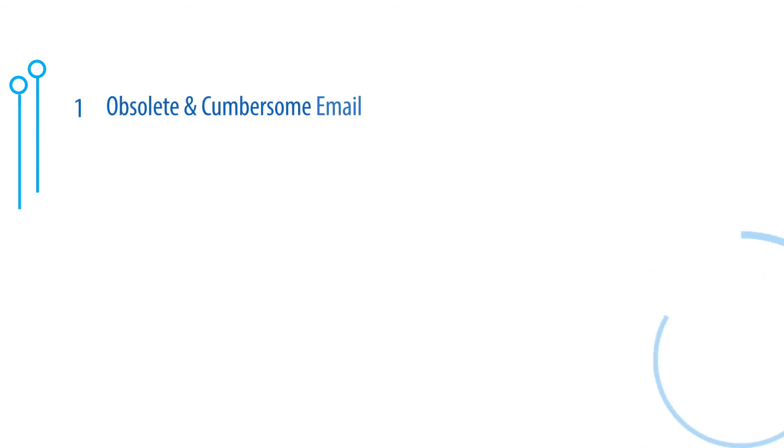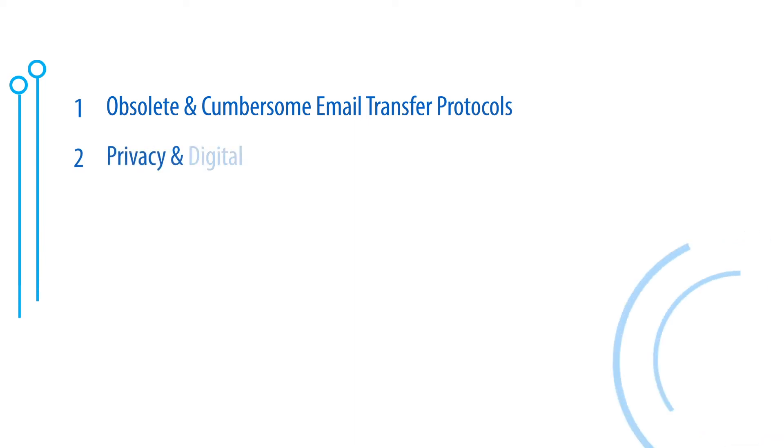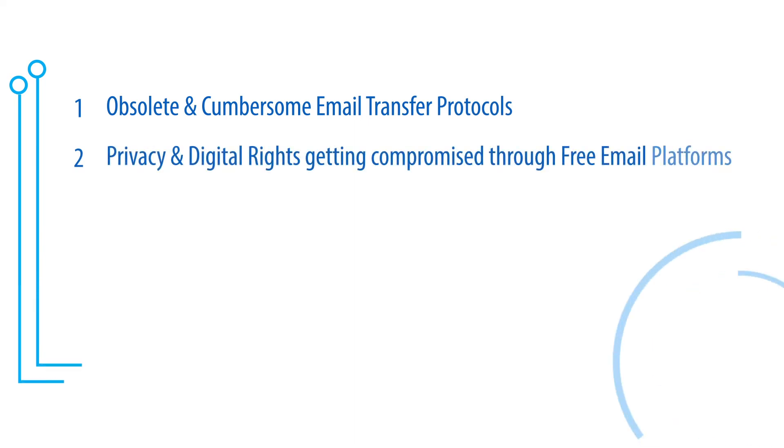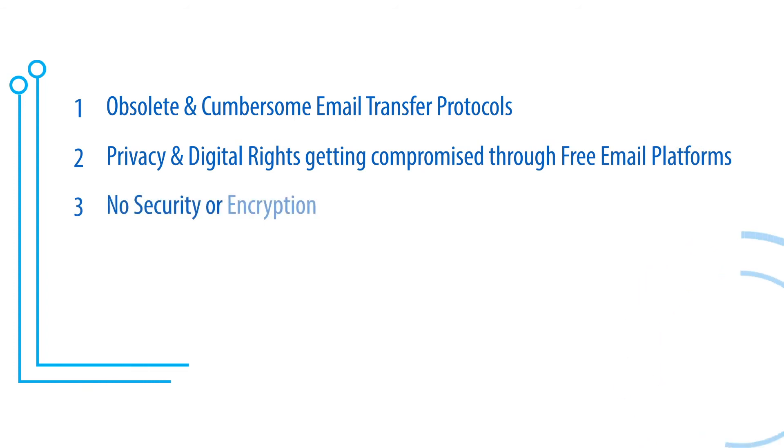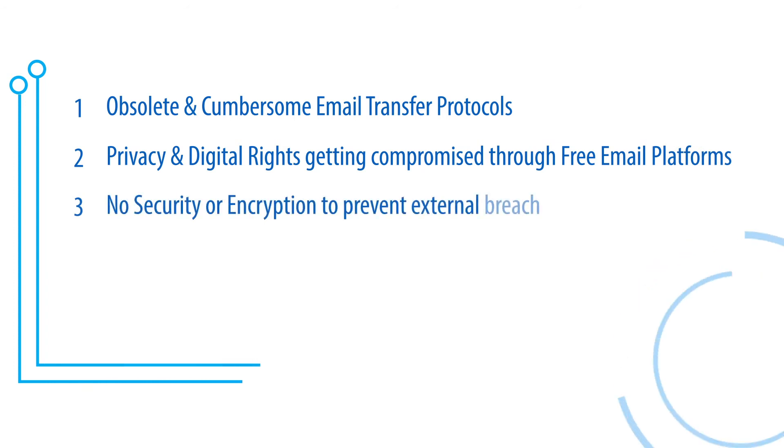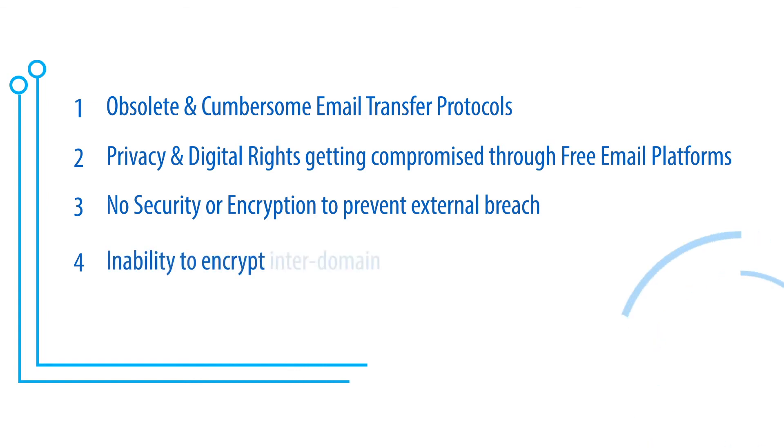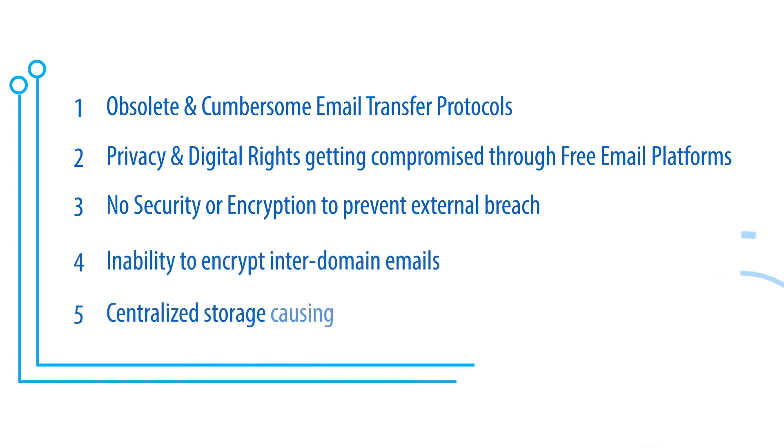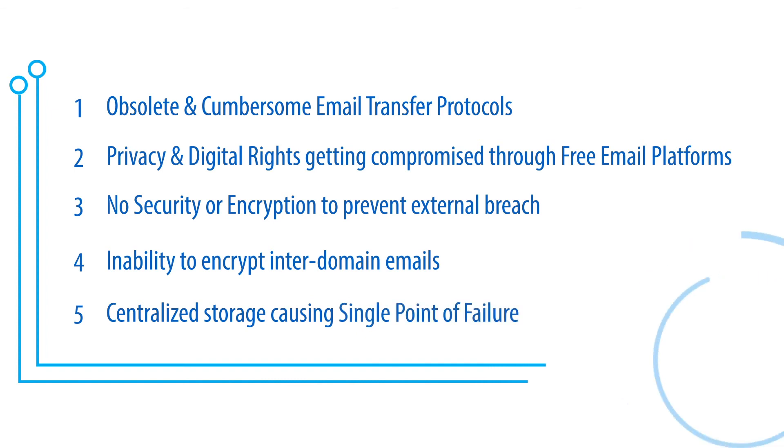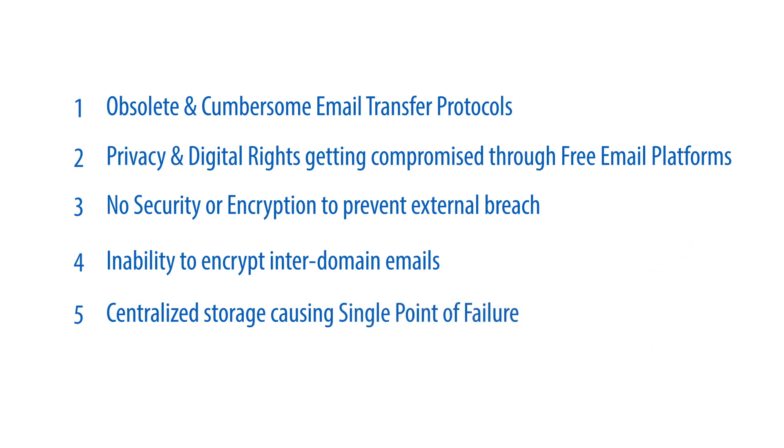In a nutshell, we have five major problems. One, obsolete and cumbersome email transfer protocols. Two, privacy and digital rights getting compromised through free email platforms. Three, no security or encryption to prevent external breach. Four, inability to encrypt inter-domain emails. Five, centralized storage causing single point of failure.